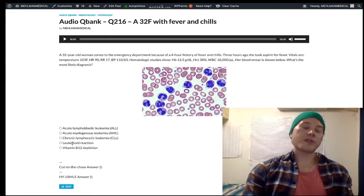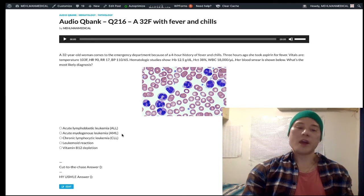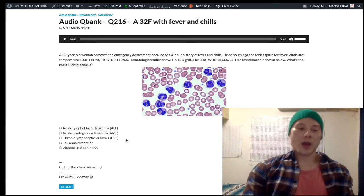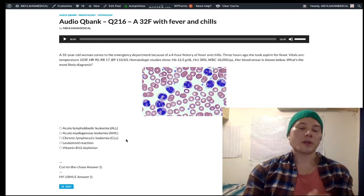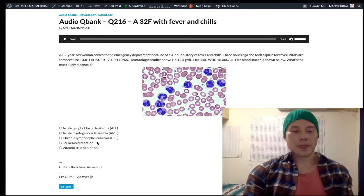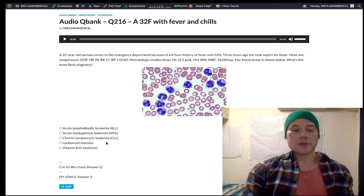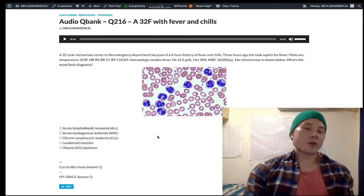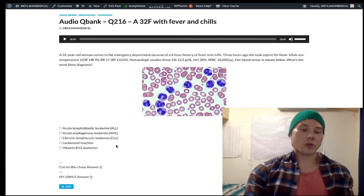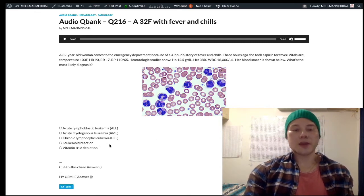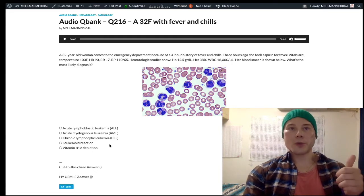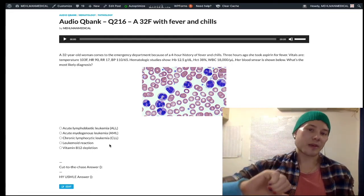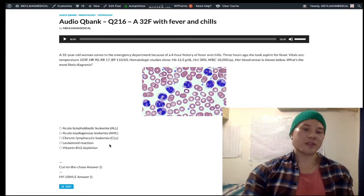To differentiate leukemoid reaction from leukemia, here are the key points you need to know for USMLE. There's something called leukocyte alkaline phosphatase — leukocyte ALP. It's increased in leukemoid reaction and it's decreased in leukemias, notably CML.